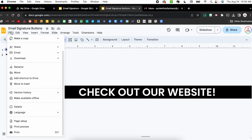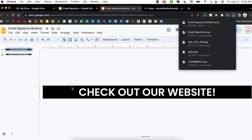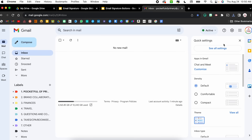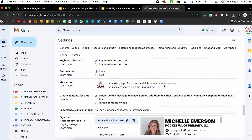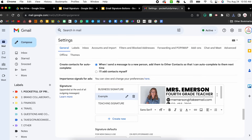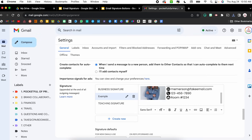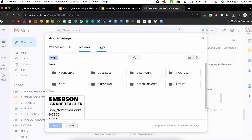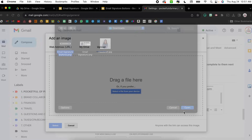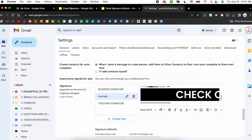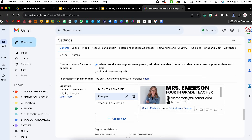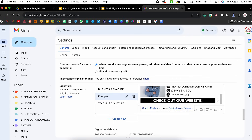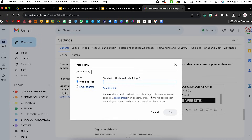Once you have it created, export it as an image just like before: select the slide, click File, hover over Download, and choose PNG Image. Now I'm going to go back to Gmail, back to Settings, See All Settings, scroll down to the email signature section, and make sure I select the example signature I just created. I'll put my cursor after that image, click Enter to go underneath, click the Insert Image button, upload the file from my downloads, click Open, and resize it to Large.